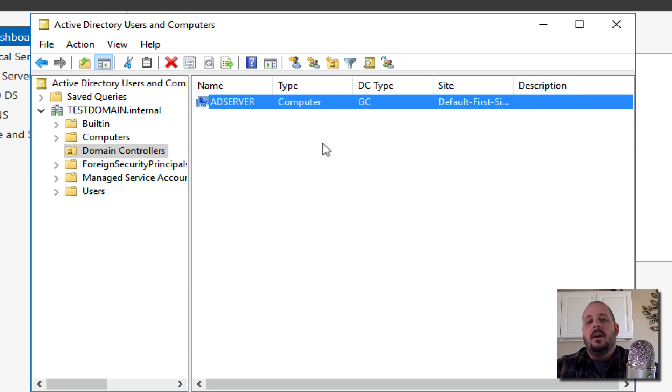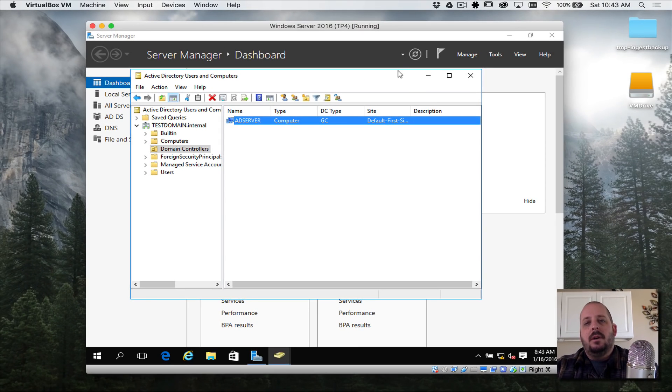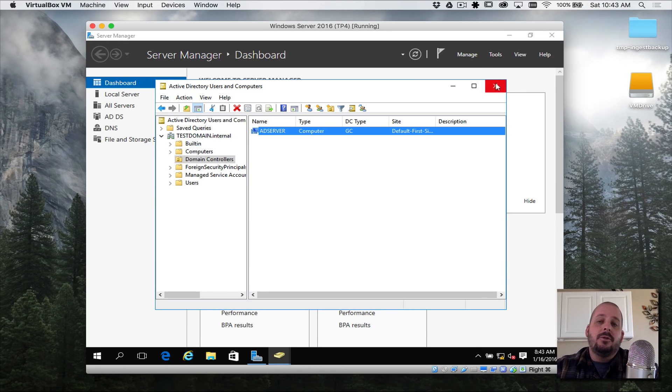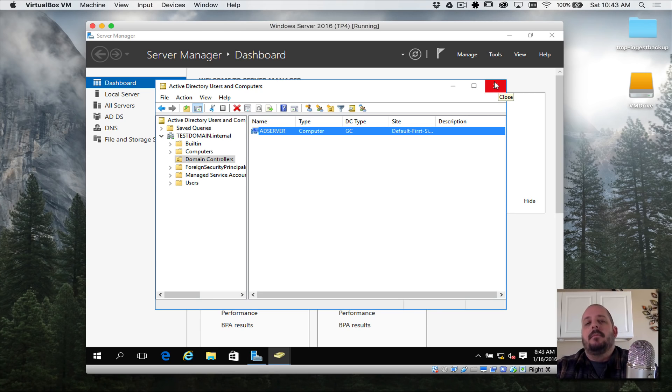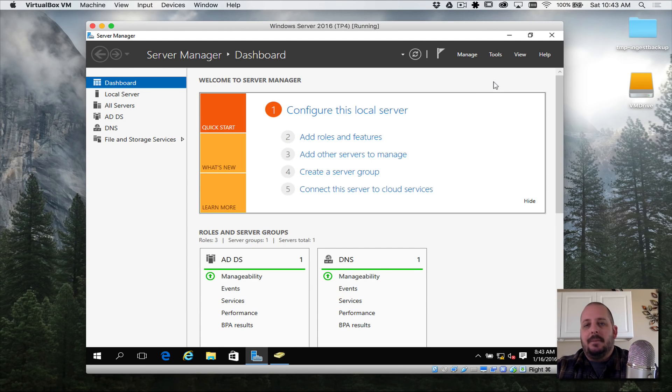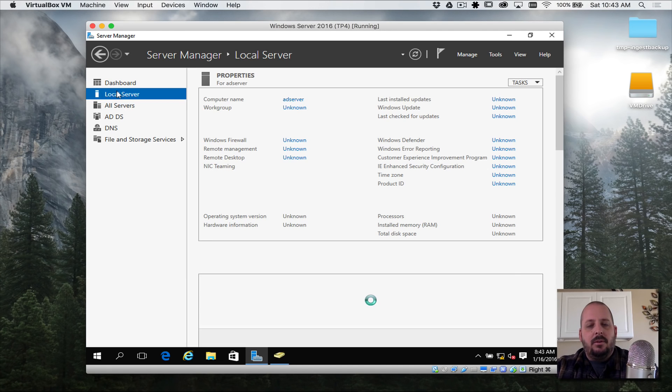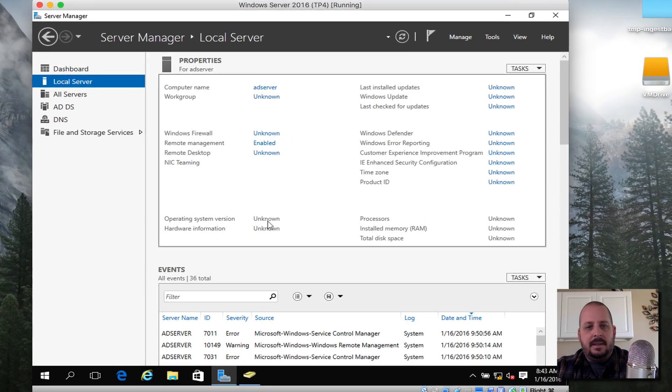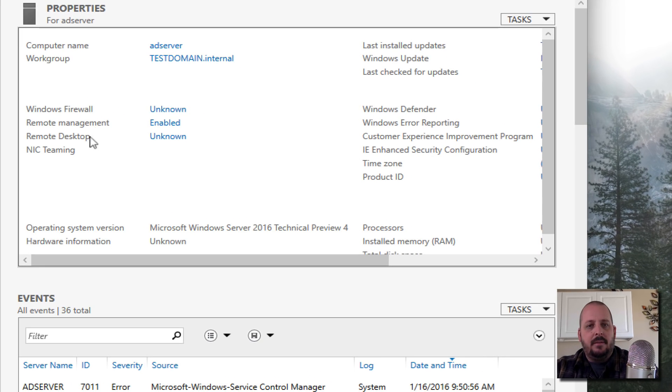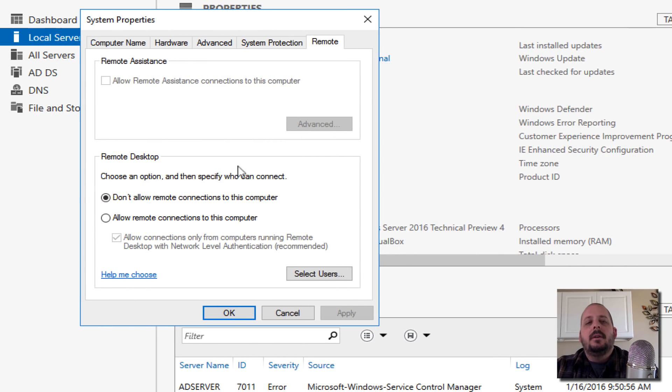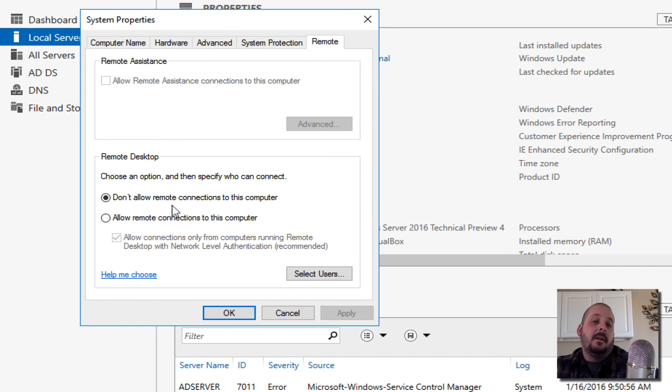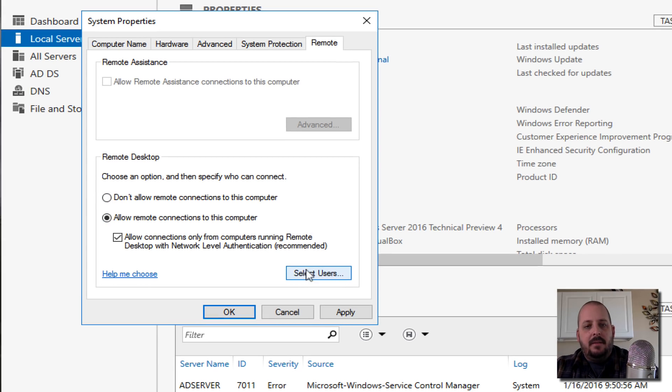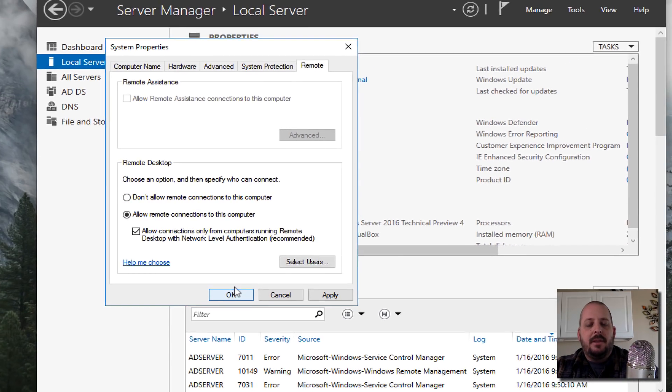One other thing I want to do in this video before we move on to actually setting up our Active Directory structure, our OU structure, is let's enable Remote Desktop. Let's go to Local Server. Remote Desktop, it's disabled. I'm going to allow remote connections. We could select users but I think we can just hit OK.